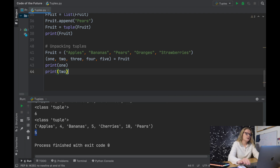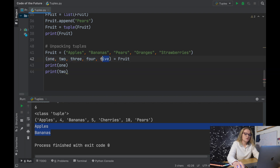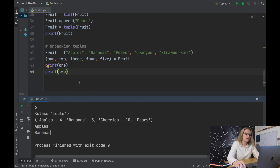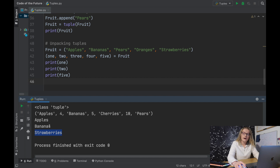Printing one gives us apples, and printing two gives us bananas. What's happening is that one, two, three, four, five are assigned to apples, bananas, pears, oranges, and strawberries respectively. The variable 'one' is assigned the string 'apples', 'two' is assigned 'bananas', and so on. So printing five gives us strawberries — exactly as expected. This is a really handy way to unpack specific tuples.